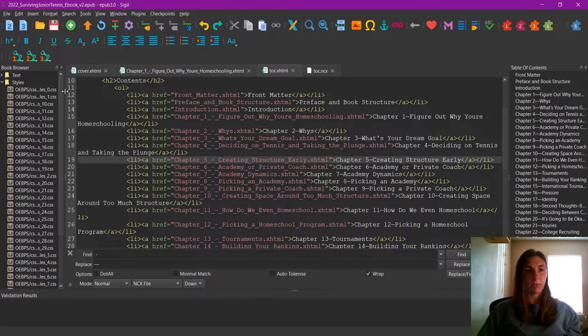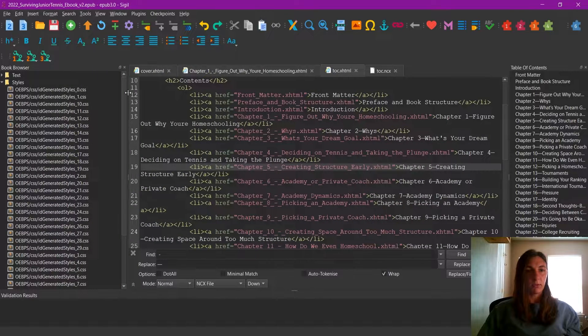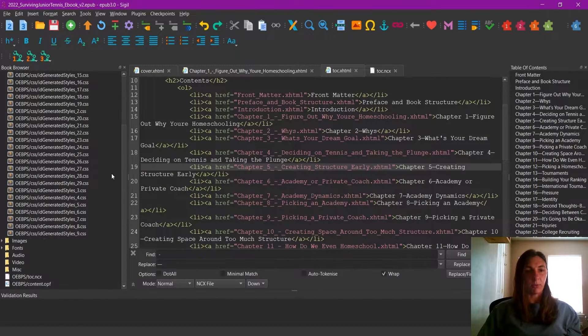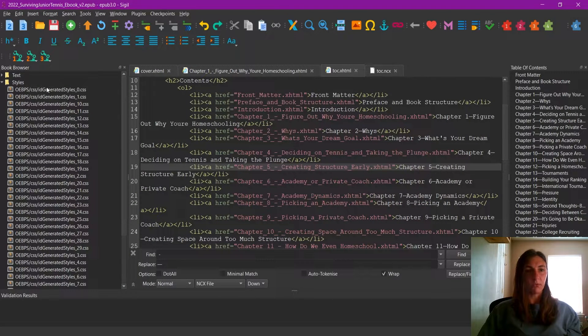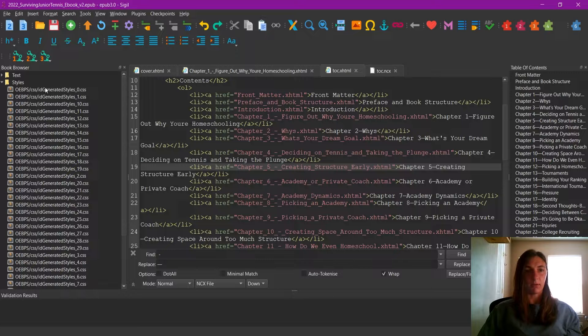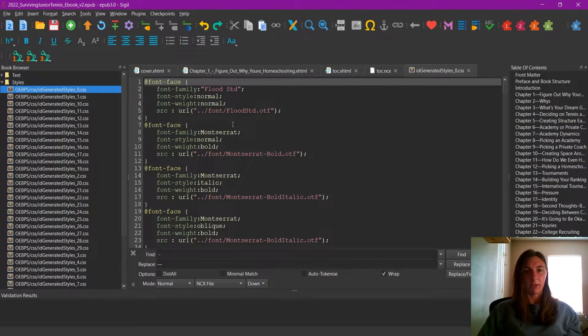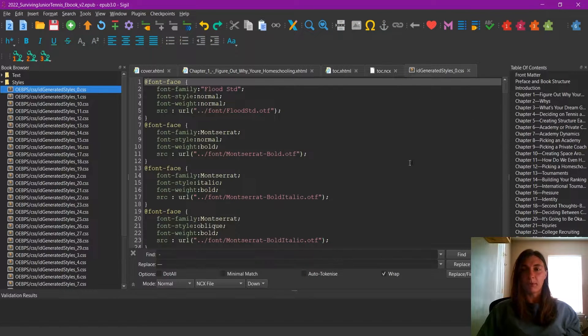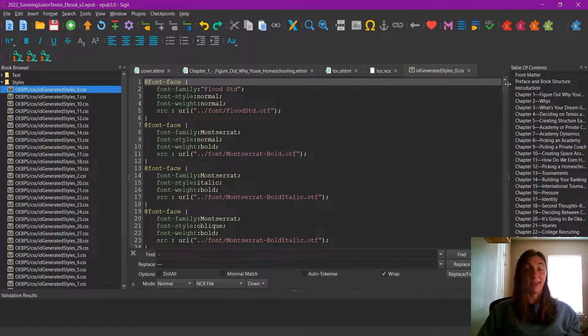And then the first style we want to look for is typically going to be on the zero style sheet. This contains styles for the entire book.